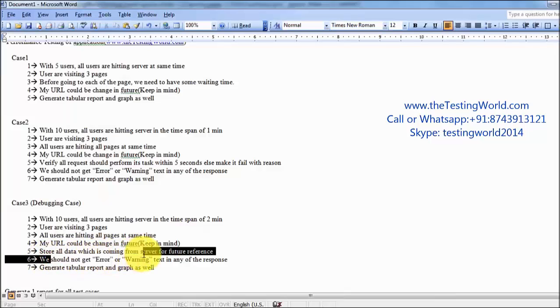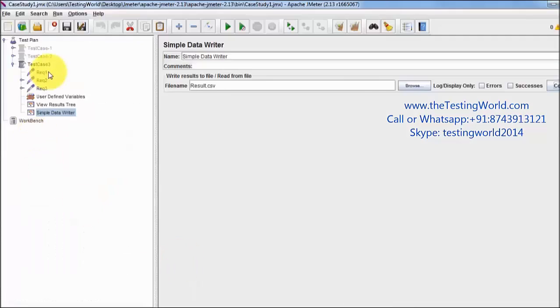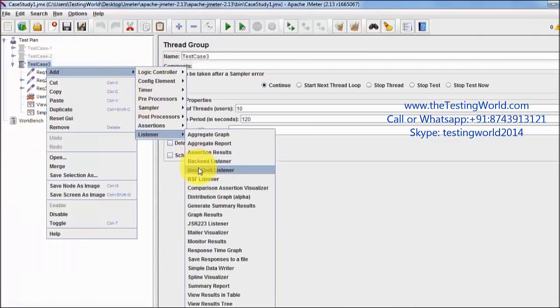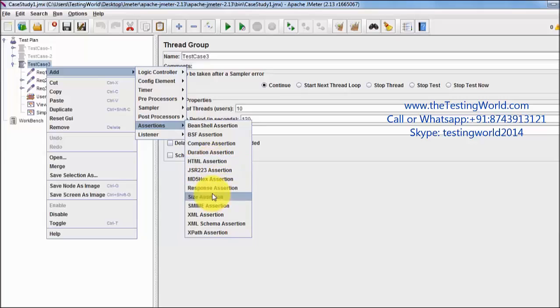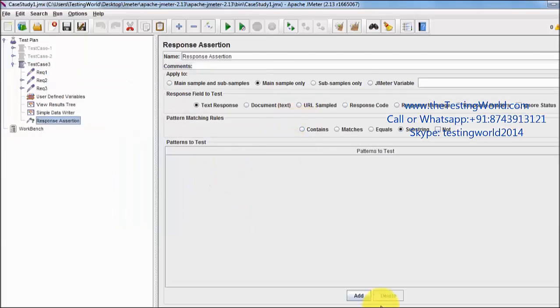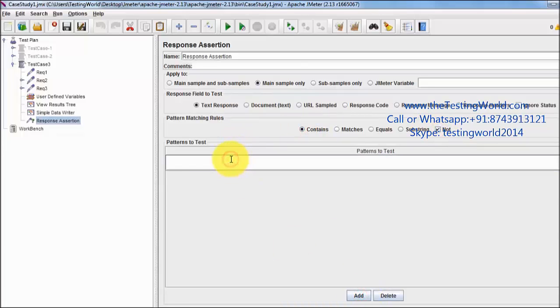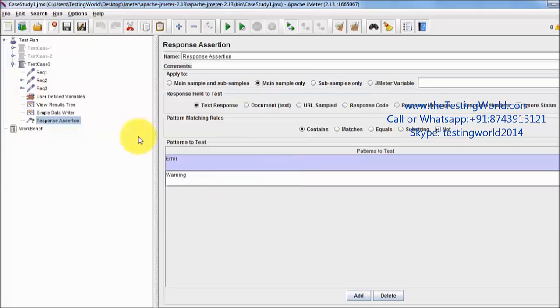We want to check that in the result we should not get error or warning. So I'm going to add assertion. In assertion, one is response assertion. In response I'm checking we should not contain error and also it should not contain warning.